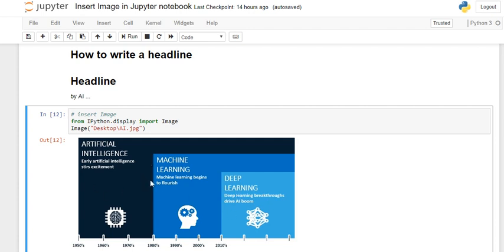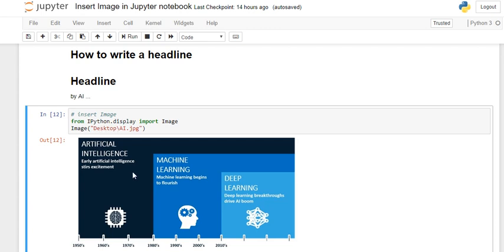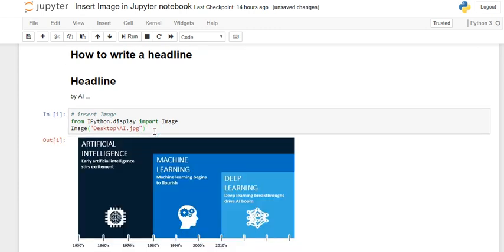First thing, this image you have to save in your desktop or any local drive. Then you have to write 'from ipython.display import Image', and then Image. This is the path where you saved the file. This image I have saved in my desktop, so I have given the path as desktop, and then the image name is AI.jpg.